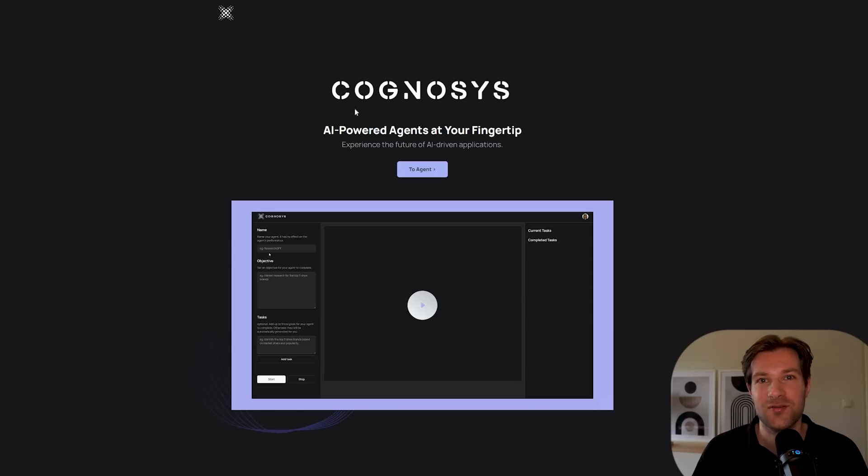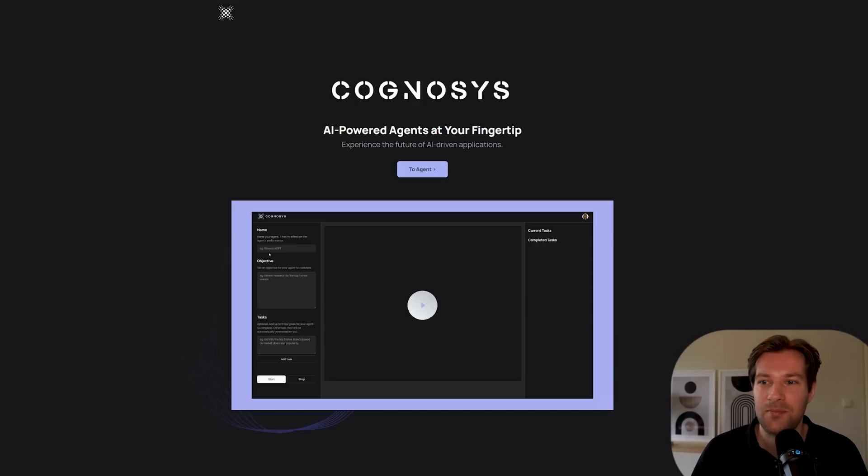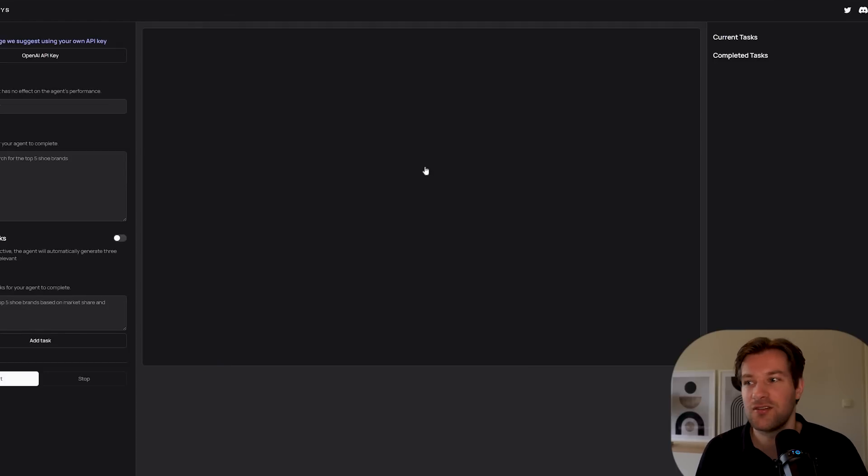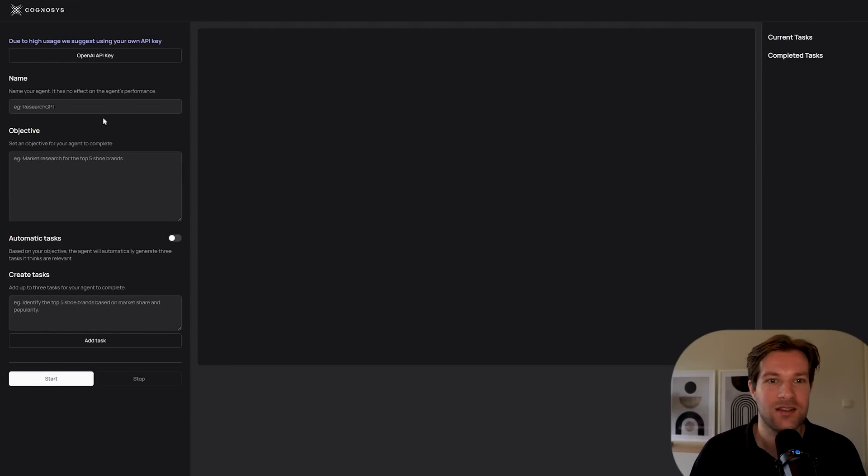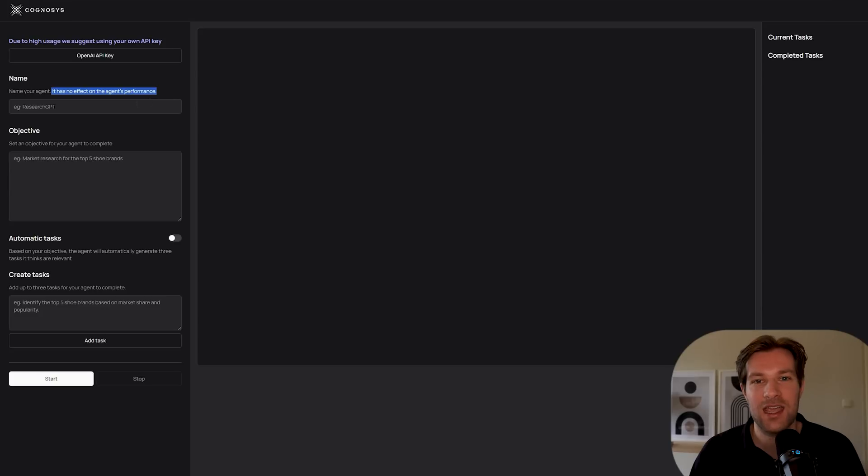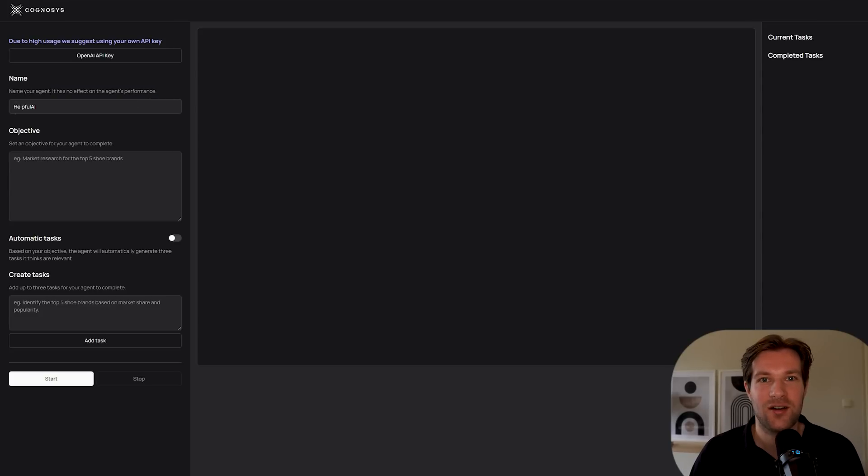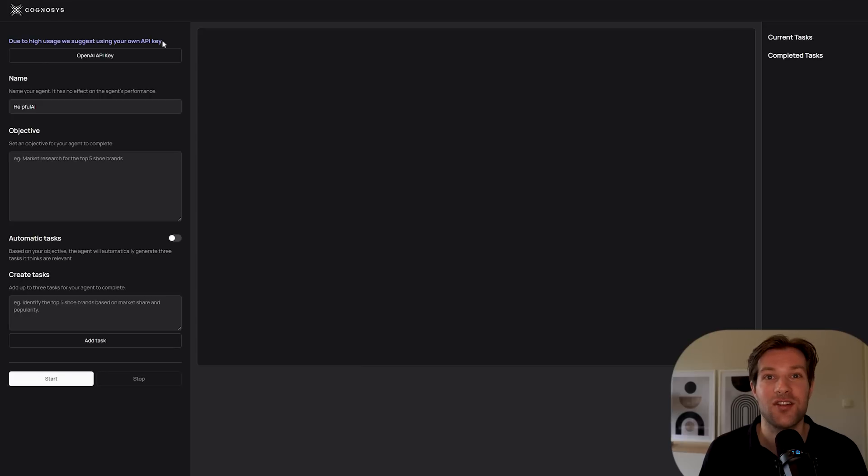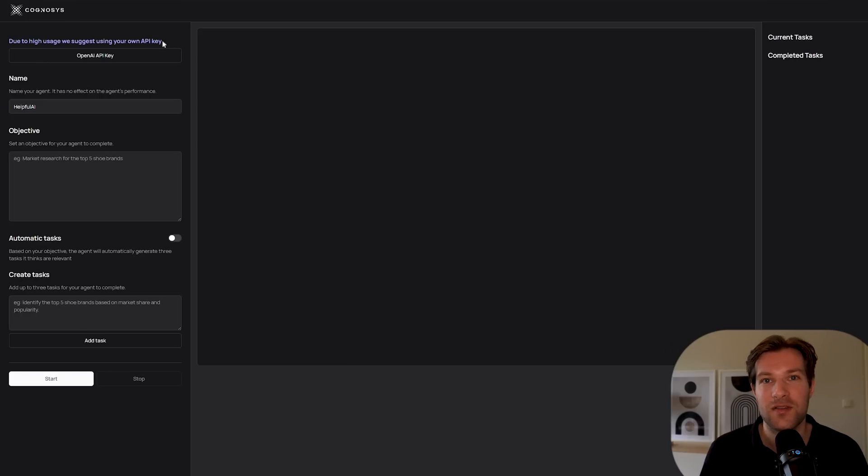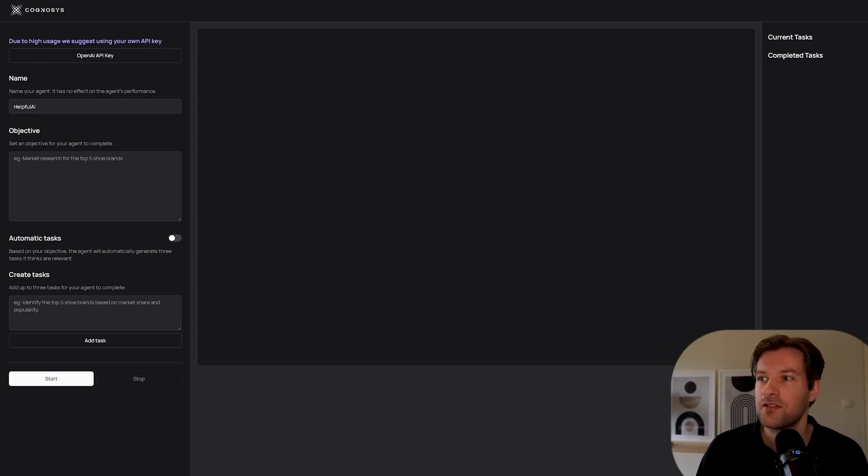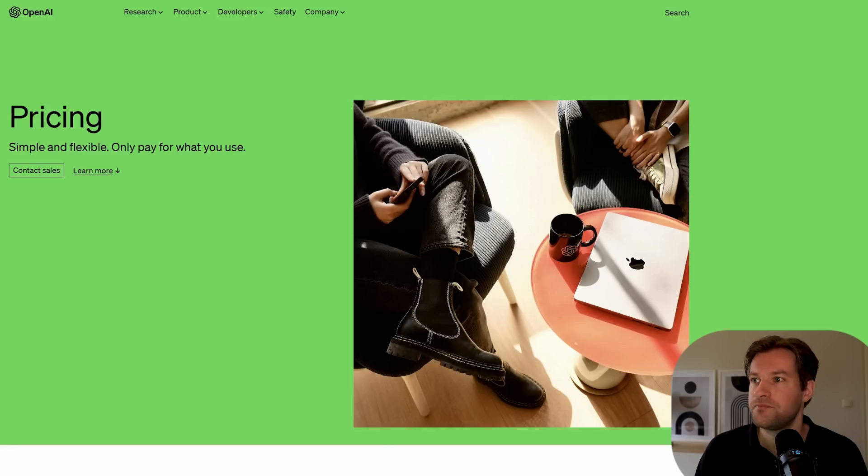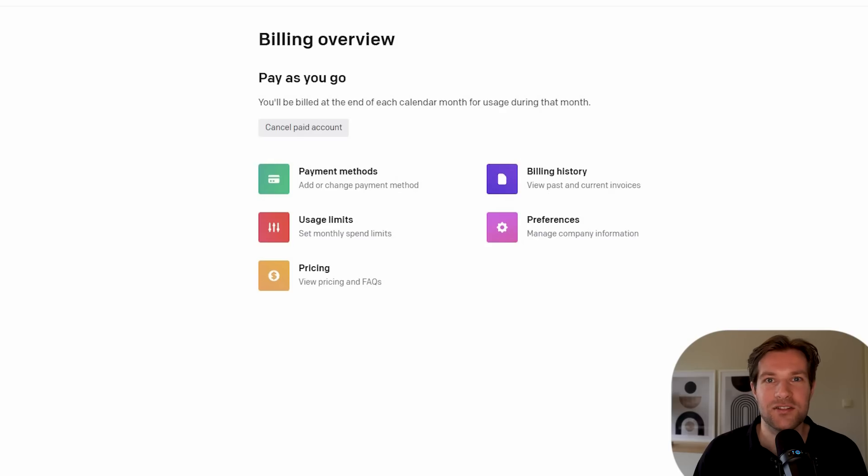But what can you do yourself right now? This is the first tool that I wanted to show. It's called Cognosis and it's called AI-powered agents at your fingertips. So they call agents kind of the assistant that you create. So here on the left, it's super easy. You can give it a name. It has no effect on the agent's performance. I will just call my agent HelpfulAI. They say in the top left, due to high usage, we suggest using your own API key. So you can use your own OpenAI key. With that, it works faster, but you pay yourself.